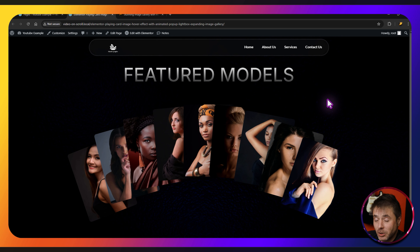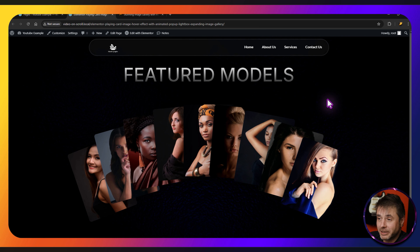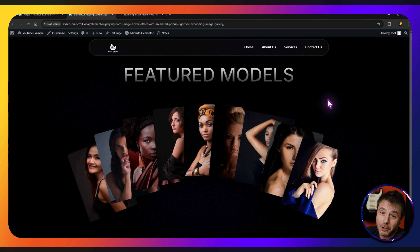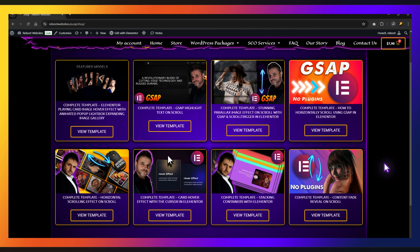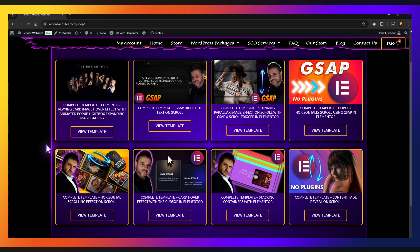Pretty easy to do. It was a lot of code but for you you just have to copy and paste. If you are in a hurry and want to download the complete template, in the description there's a link that will take you to the page where you can download the complete template for this exact tutorial.